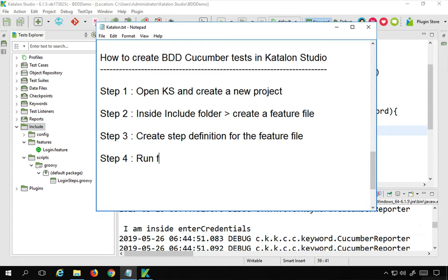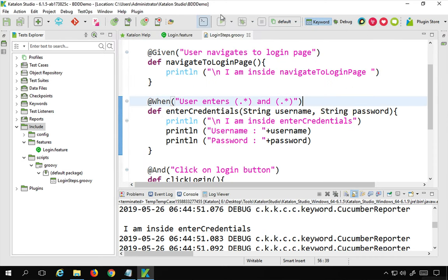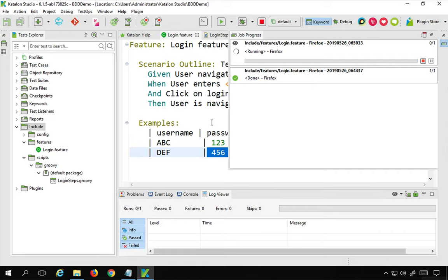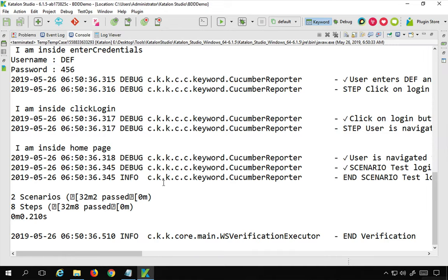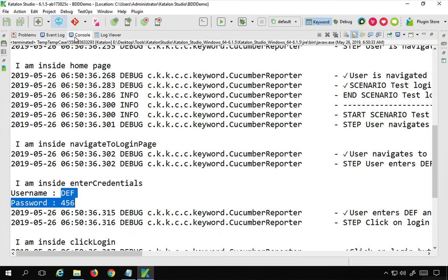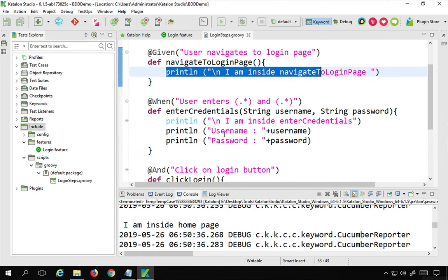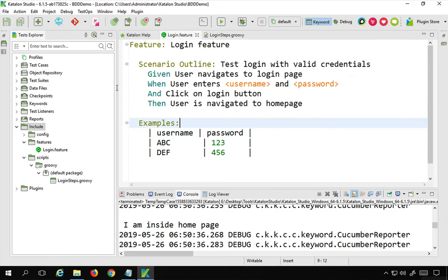Step number four is run the feature file, step five is add data in the examples section, and step six is run the feature file again. Running it now, going to the console, you can see it executed the feature two times with two data sets: the first time with 'abc' and '123', and the second time with 'def' and '456'. This is working fine. Until now we have been adding demo/sample code that does not actually perform a real login test, so let us create a proper login test.